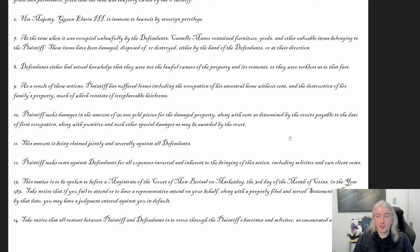The defendants either had actual knowledge that they were not the lawful owners of the property and its contents, or they were reckless as to that fact — basically saying: either you knew this wasn't yours, or you should have known. Given that the players were given the manor by the ruler, they might want to argue that point.